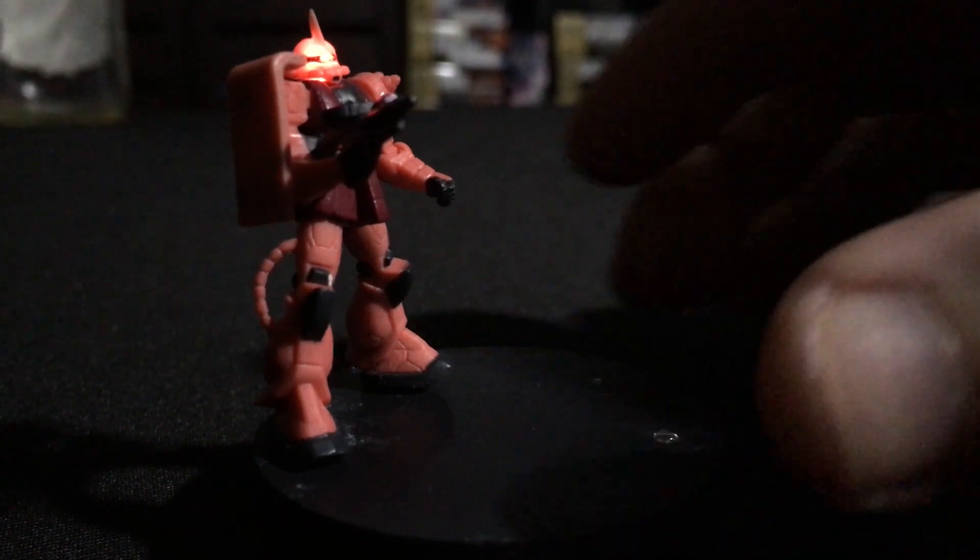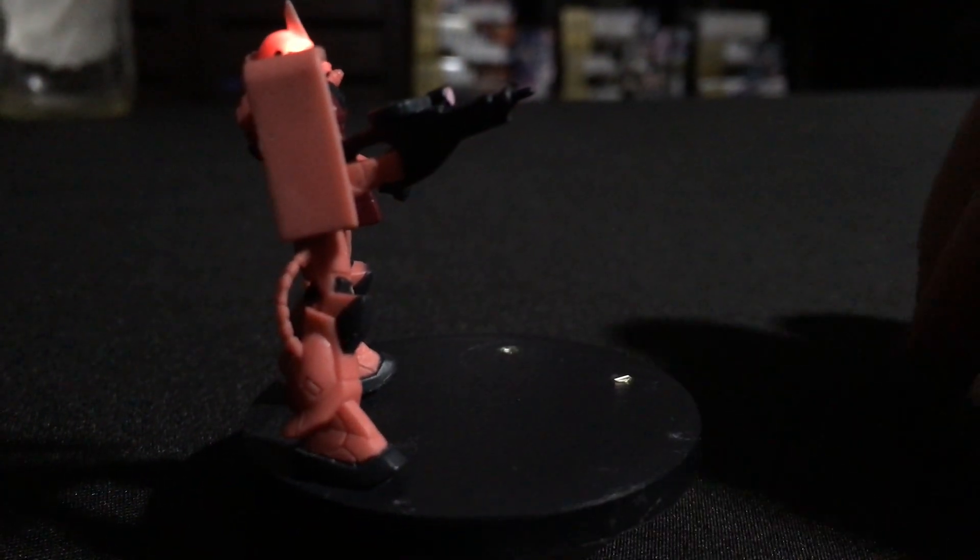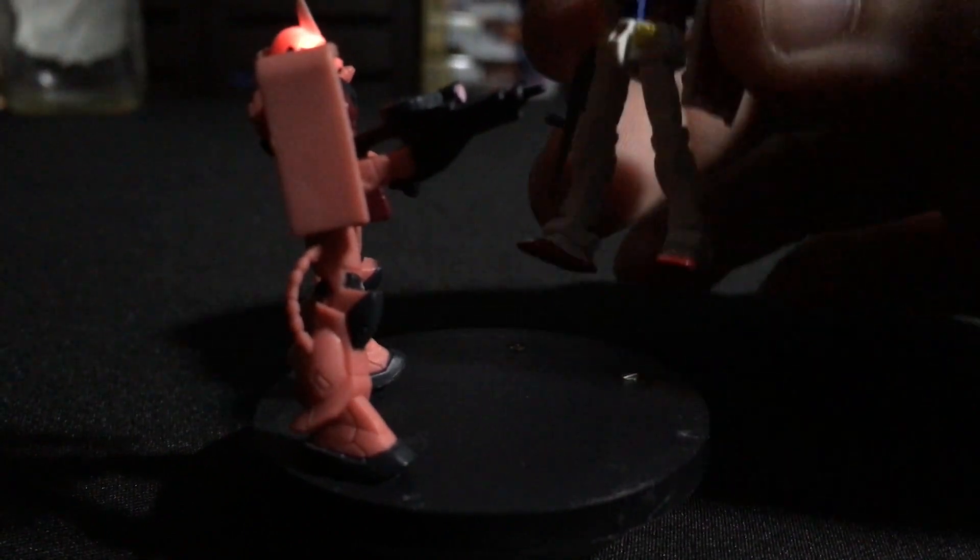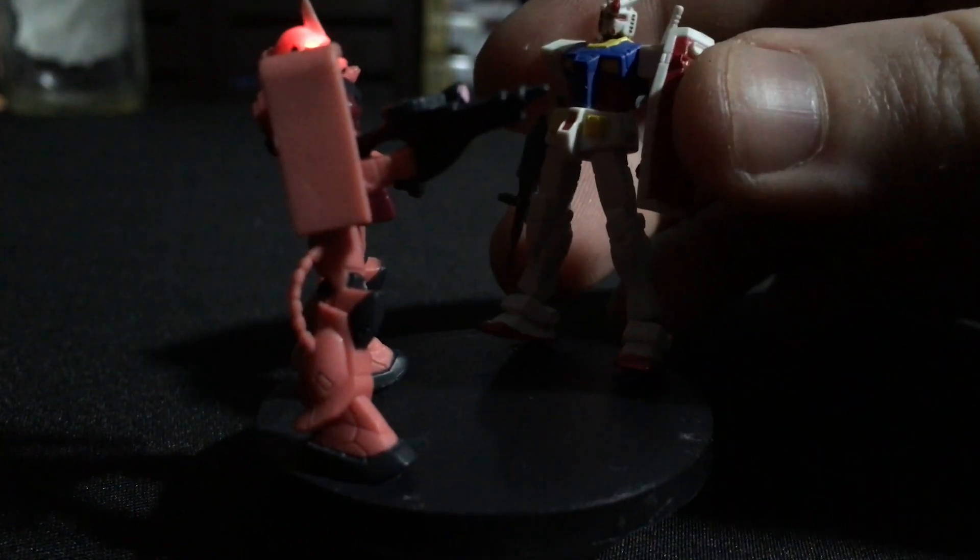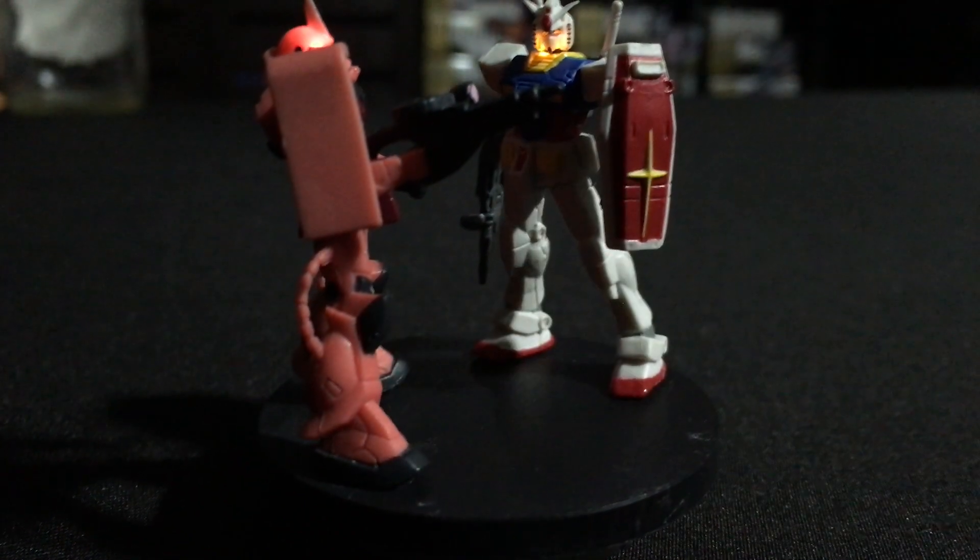What's up guys, Hatter here and this is part one of a two-part video where we're going to be playing with Gundams and LED lights. Let's go.